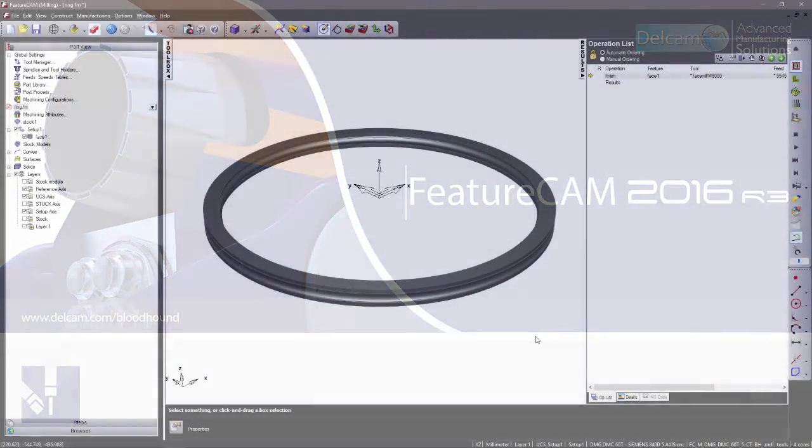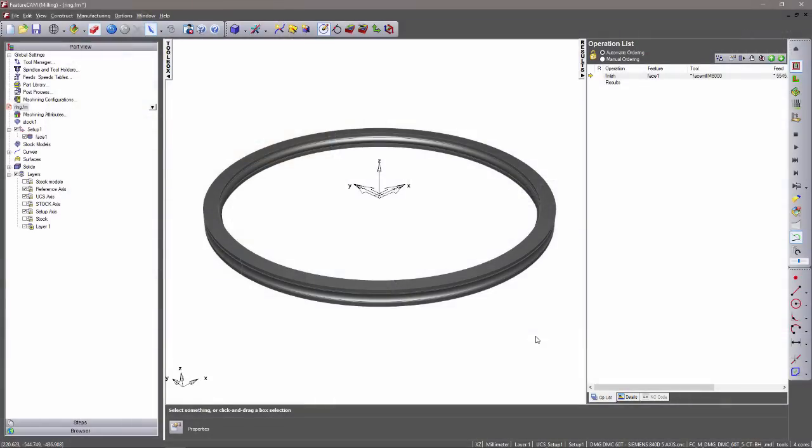A new add-in has been introduced into FeatureCam 2016 R3 which provides the ability to perform facing operations using a spiral-type toolpath. This user-defined feature benefits from the ability to automatically detect whether a circular or rectangular spiral would be better suited to the stock geometry.